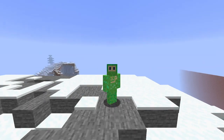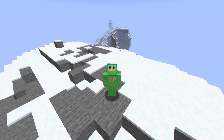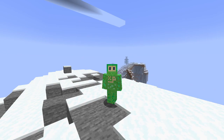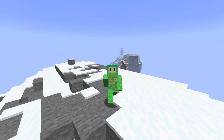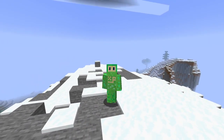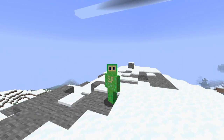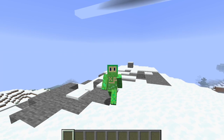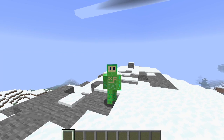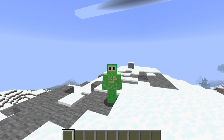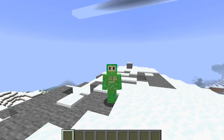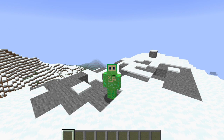Hey guys, welcome back to the Minecraft video. It's me XP Master for another video, and today I'll be showing you a tutorial on how to use World Edit. Before we start, go ahead and hit that subscribe button, the like button, and the bell to never miss another video, and let's get into it.